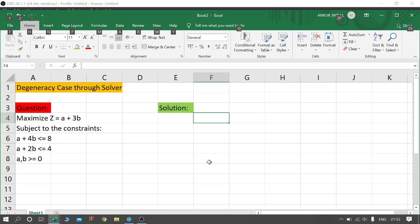Hello everyone, welcome to my channel. In this video I will cover the degeneracy case of LPP through Solver. I will tell you how to read from a report that it's a degeneracy case.